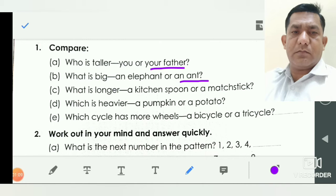Now question number C: what is longer — a kitchen spoon or a matchstick? Who is longer? A kitchen spoon. So you underline here — a kitchen spoon. Means you write in that blank.